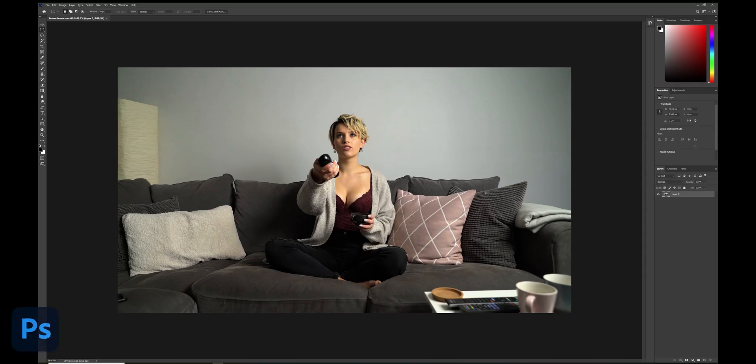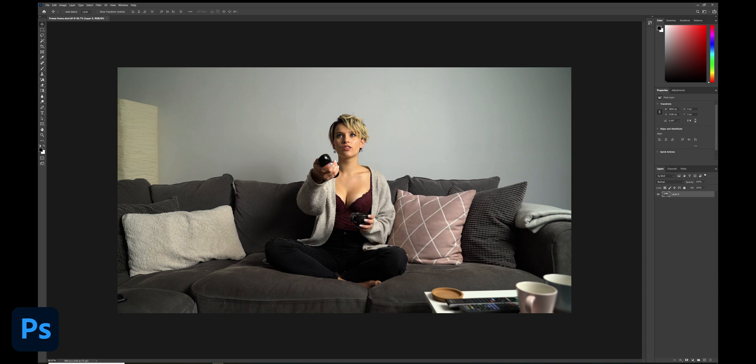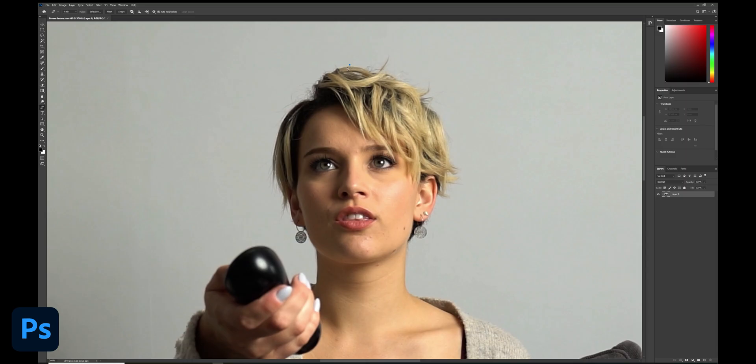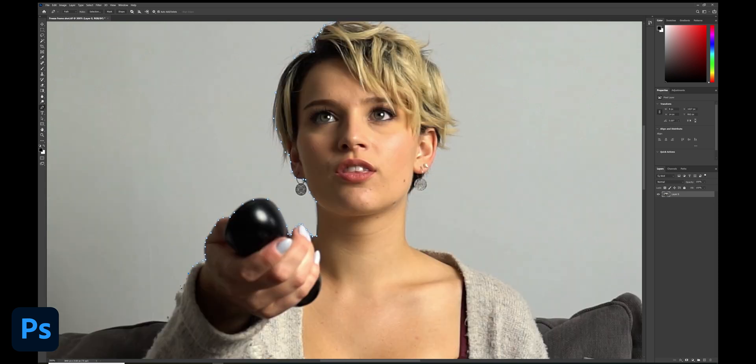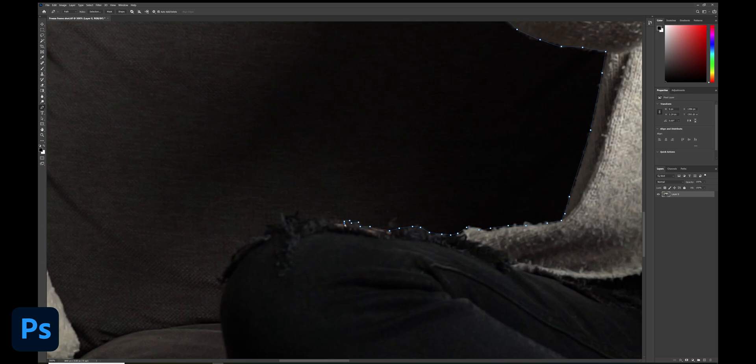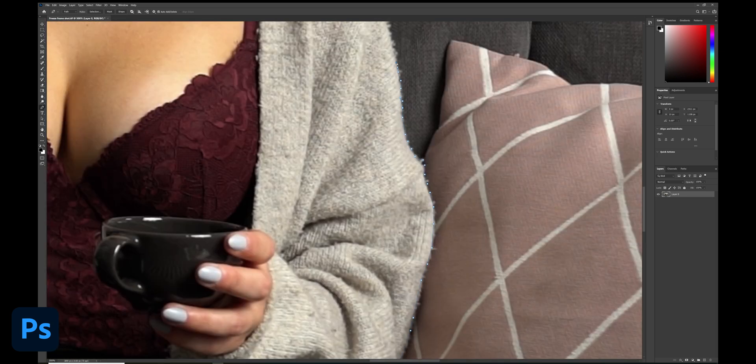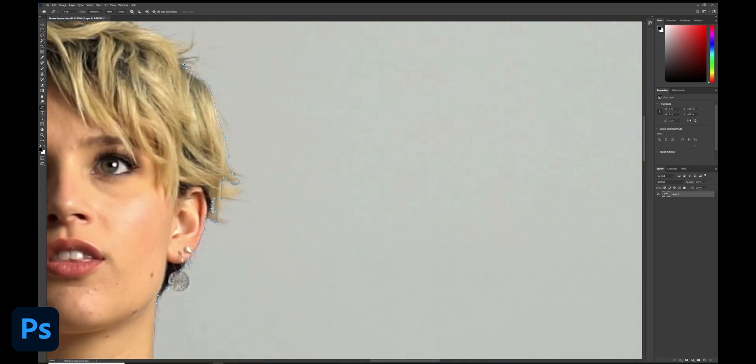After that, jump into Photoshop and open the file we just made. What we're going to do here is with the pen tool selected, draw around the figure as best you can. This will take you a few minutes to do so let's fast forward this part.